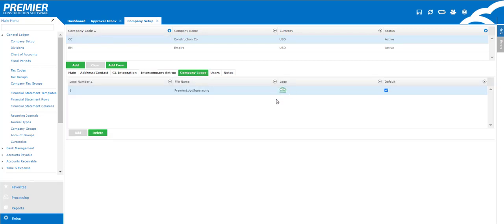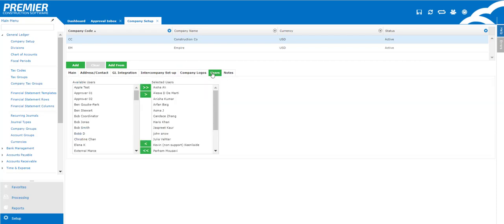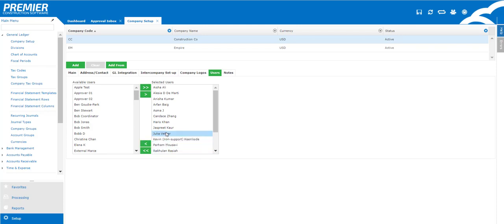The next tab to take a look at is the company logo. Now if you take the time to update your company logo that logo will show up on all of the reports within the system and also can filter through to your forms. So if you decide to change your logo one day you don't have to go through and change all of your forms because it'll be linked back to this one screen.